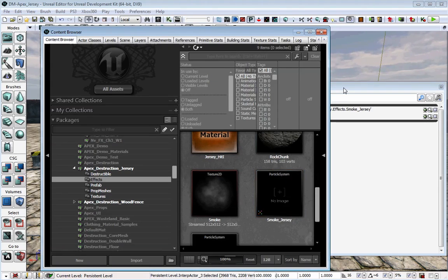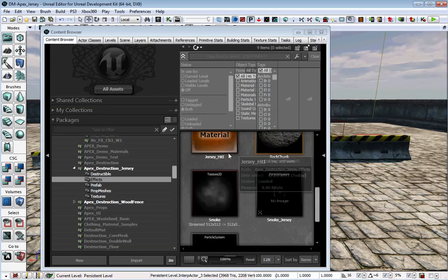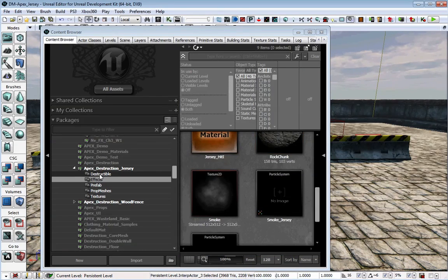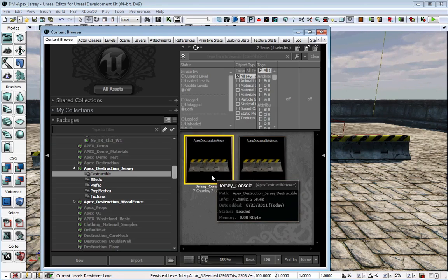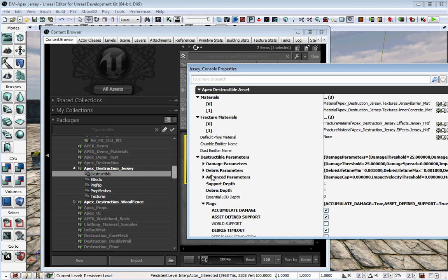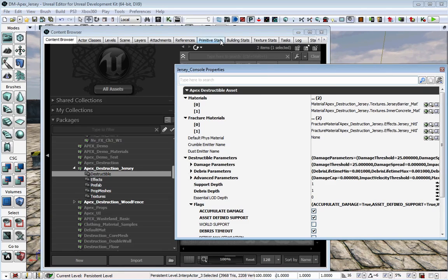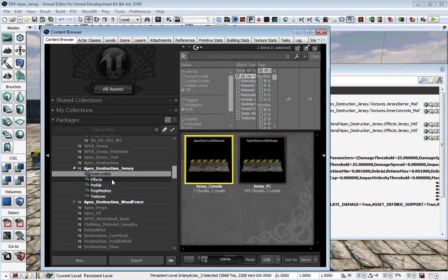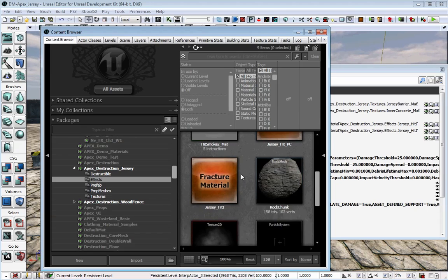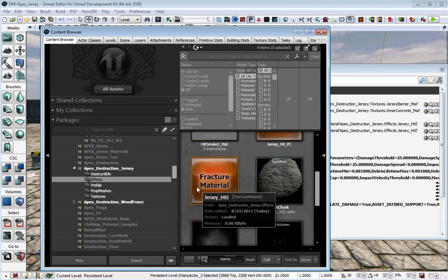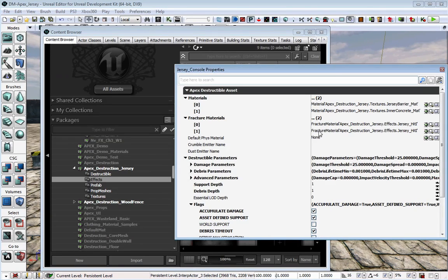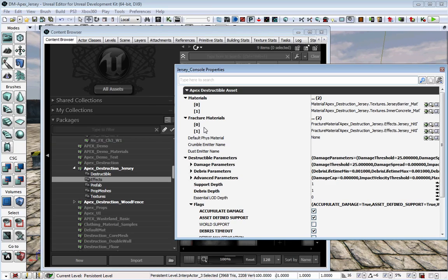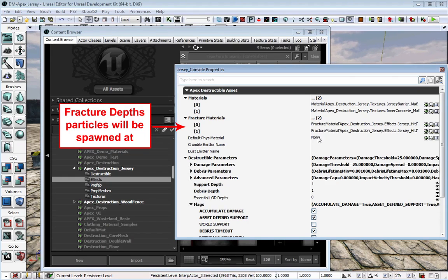Once the particle effect has been added to the Fraction Material, we need to add the Fraction Material to our asset. So we find our asset inside the Content Browser again, and plug our Fraction Material into the Fraction Material slots in the asset properties. You just need to find the Fraction Material that you have created, select it, and plug it in to the Fraction Materials in the asset properties.